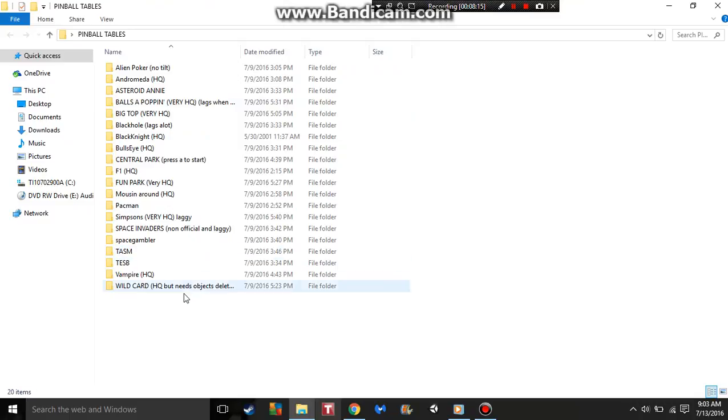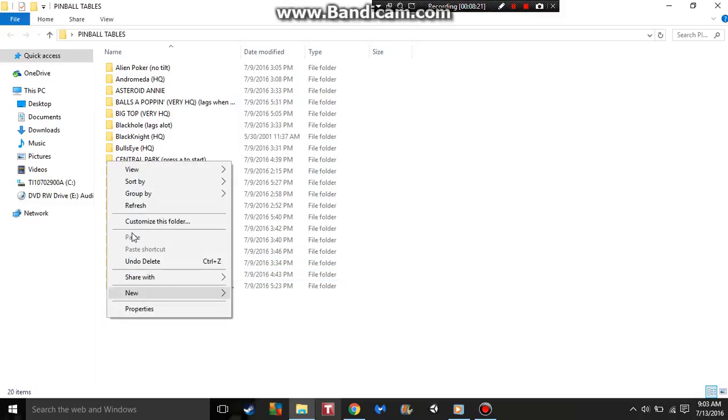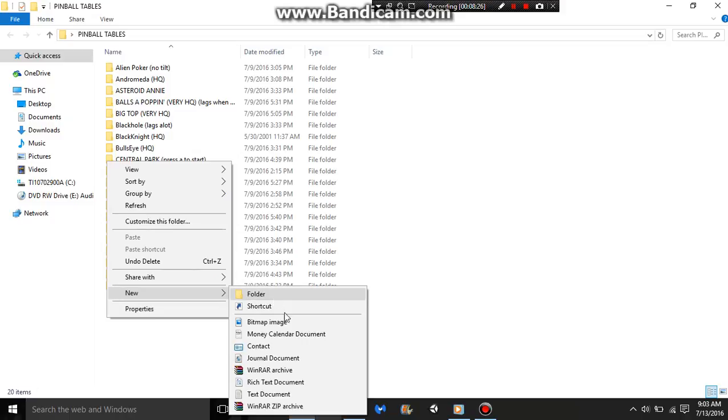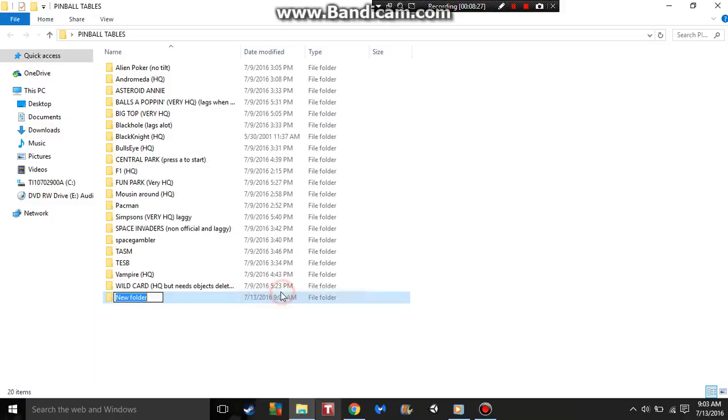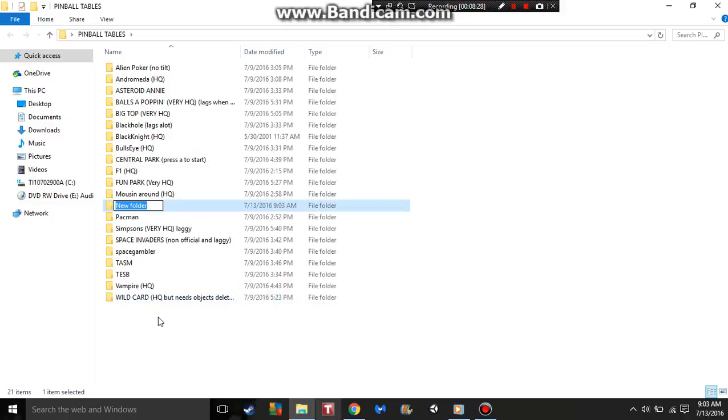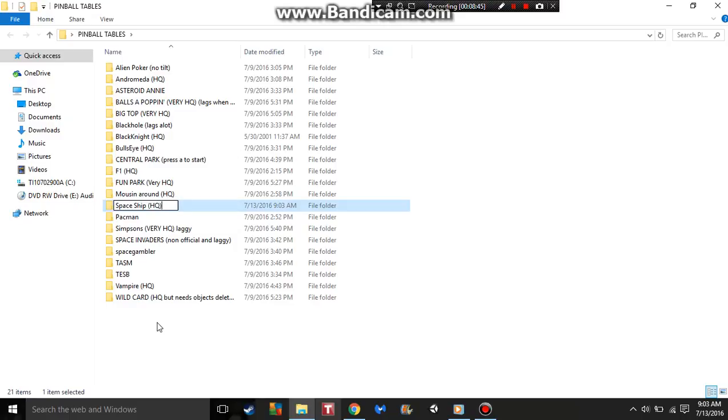Now we'll go to my Pinball Table folder. As you can see, here's all the pinball tables I have. That's the music Spider-Man, that's the Empire Strikes Back. We're creating a new folder and we're naming it Spaceship. This one works really well even though it doesn't look very good, so I'm going to put HQ for high quality play.